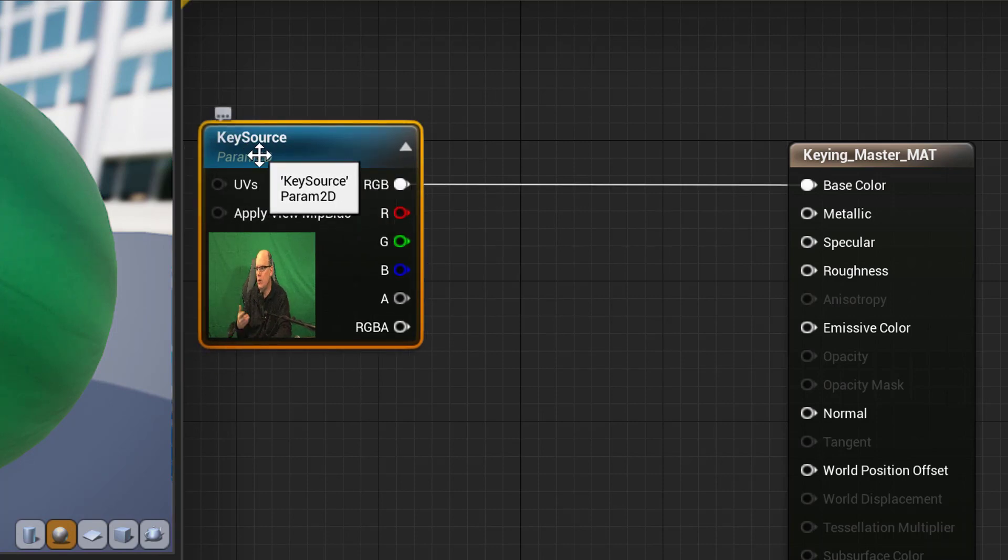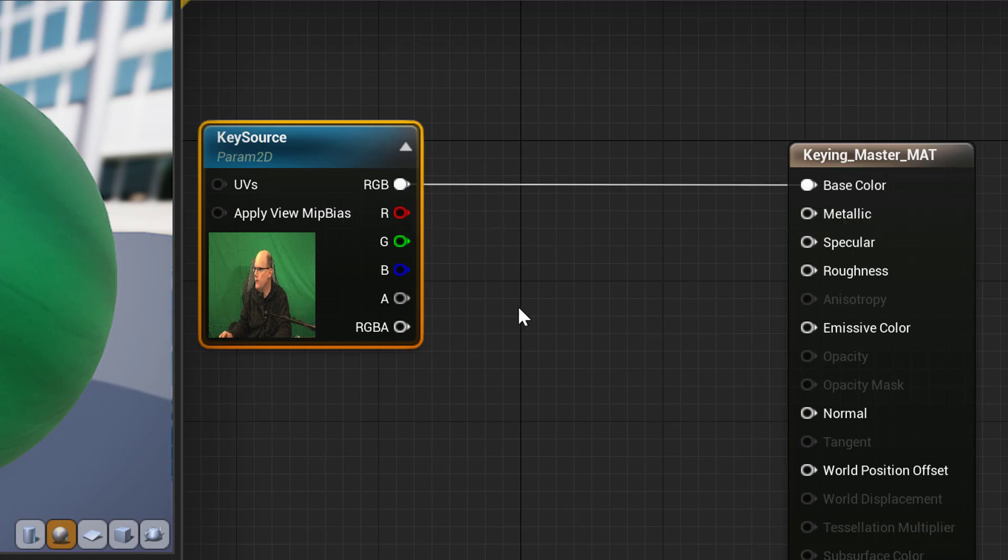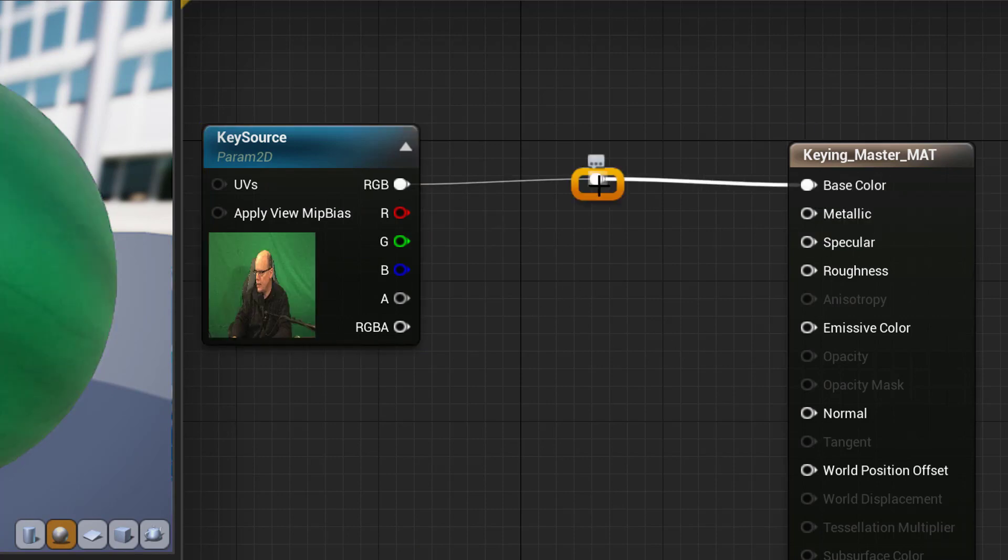If the geometry is not going to need to respond to light and shadow, you can disconnect the RGB connection to base color.